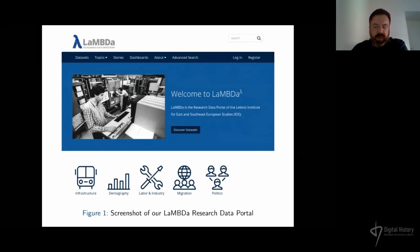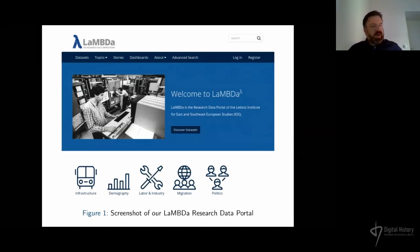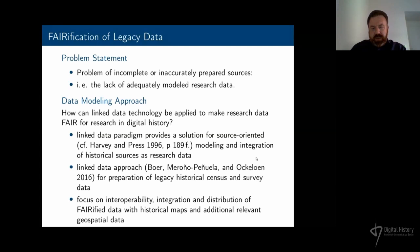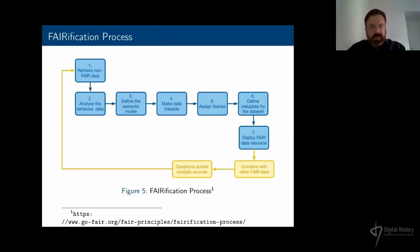The research question in our data preparation part of the project is: how can linked data technology be applied to make research data FAIR for research in digital history? I would argue that the linked data paradigm provides a solution for source-oriented modeling and for integration of historical sources as research data. The linked data approach can especially be used for legacy historical census data and survey data. We focus on interoperability, integration, and distribution of verified data with historical maps and geospatial resources.